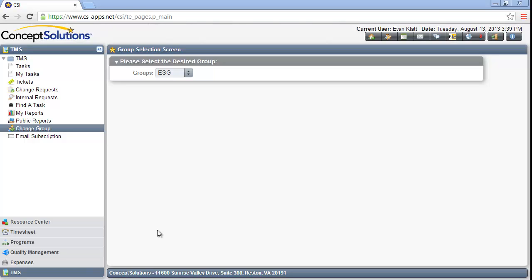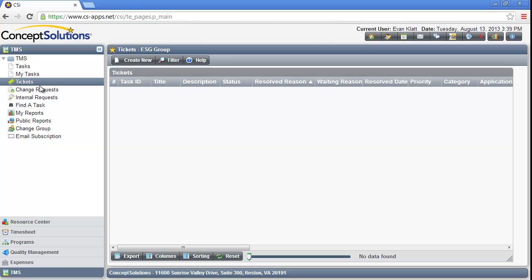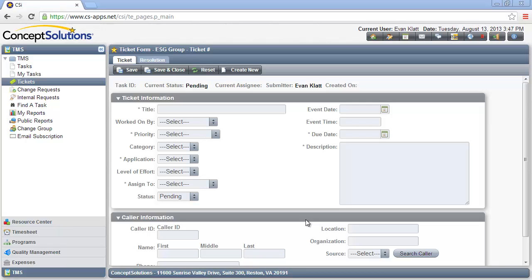To access the Ticket task type, click on Tickets in the upper left navigation pane. The Tickets page is displayed. To create a new ticket, click on the Create New button located just below the page header. When you click Create New, the Ticket Form tabbed page is displayed with your group name in the page header. This page is divided into two tabs: Ticket and Resolution. The page is displayed by default in data entry mode so you can create a new ticket.